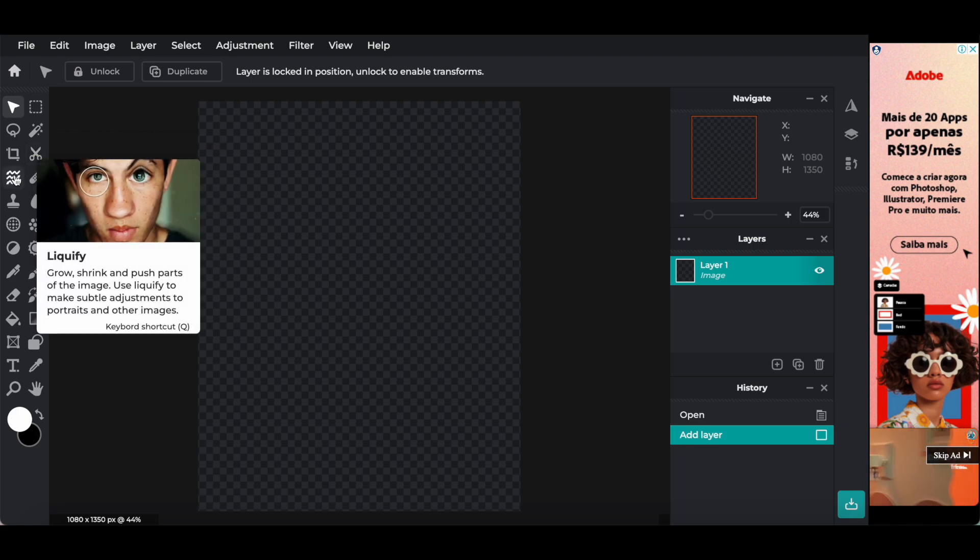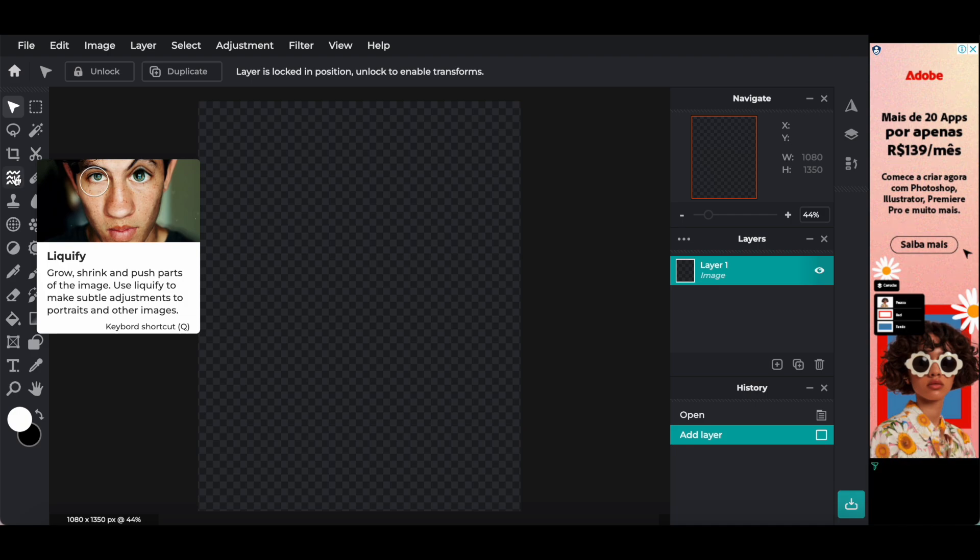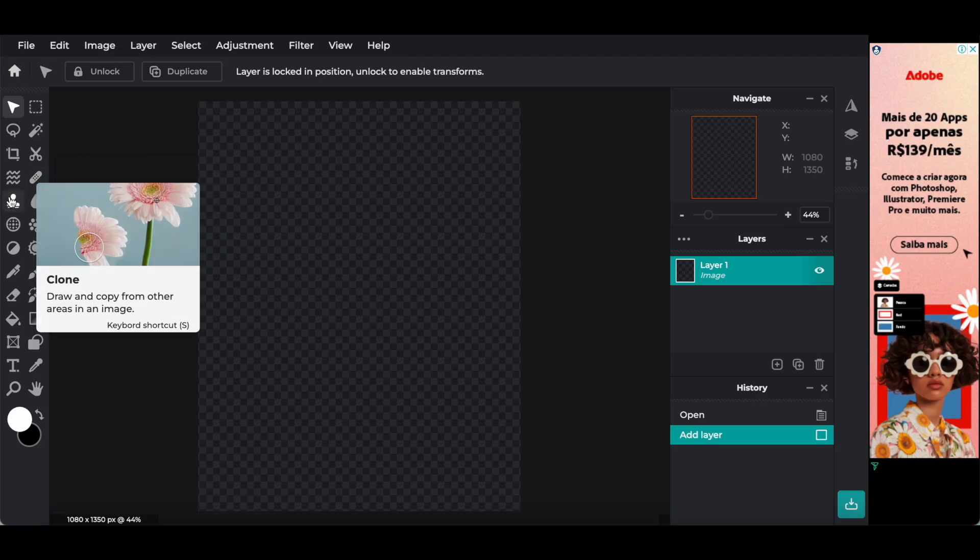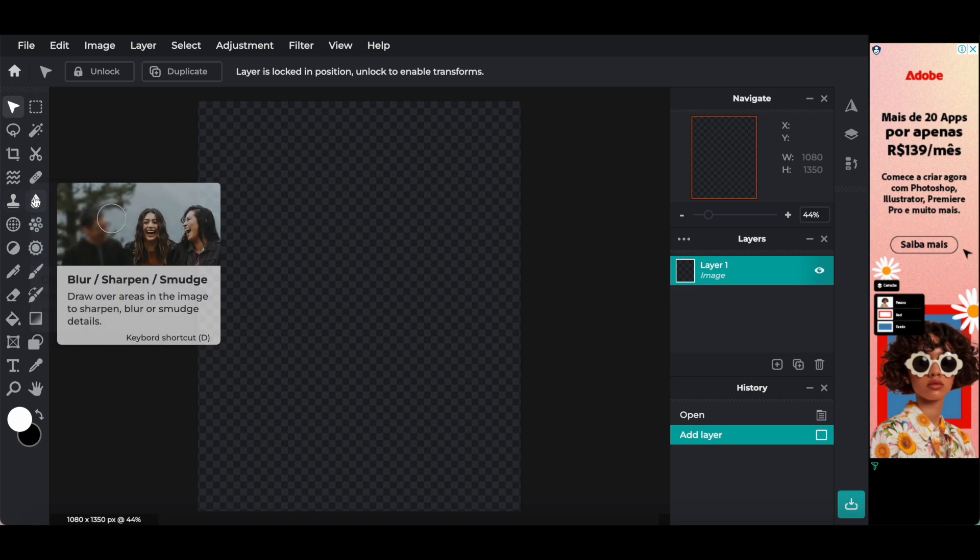The liquify option, to grow, shrink, and push parts of the image. Use liquify to make subtle adjustments to portraits and other images. The heal tool, to remove spots and unwanted objects, blemishes, and clean up images. The clone tool, to draw and copy from other areas in an image.